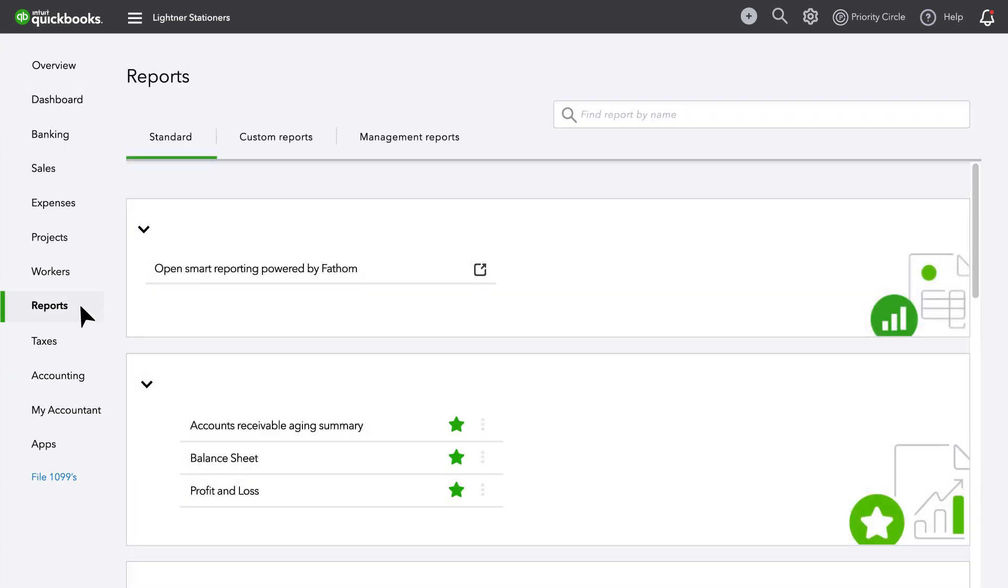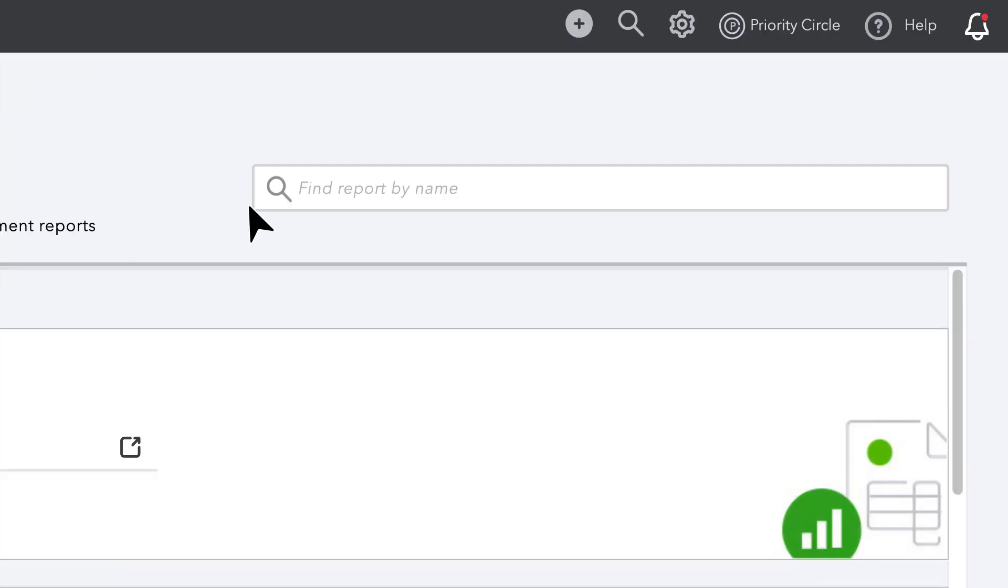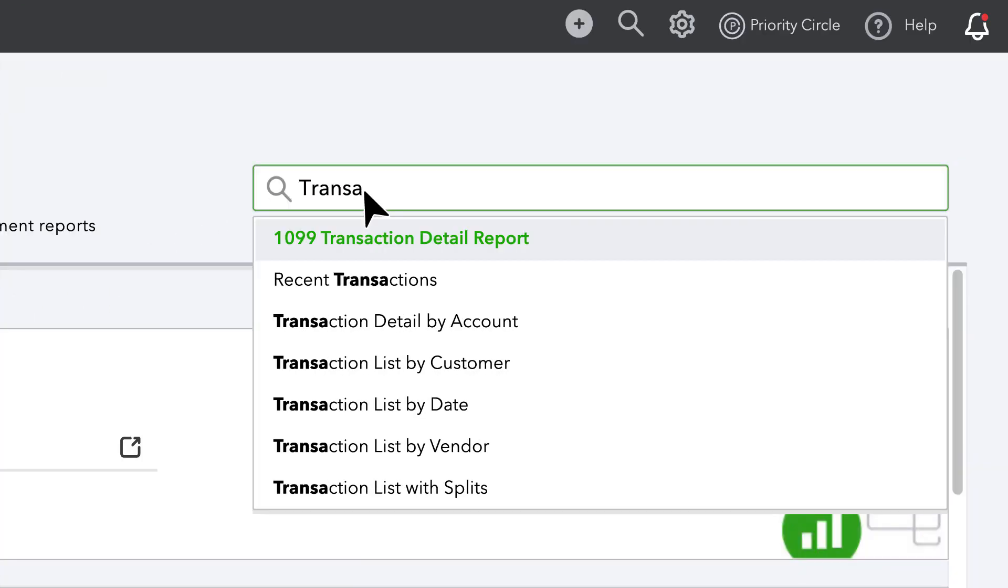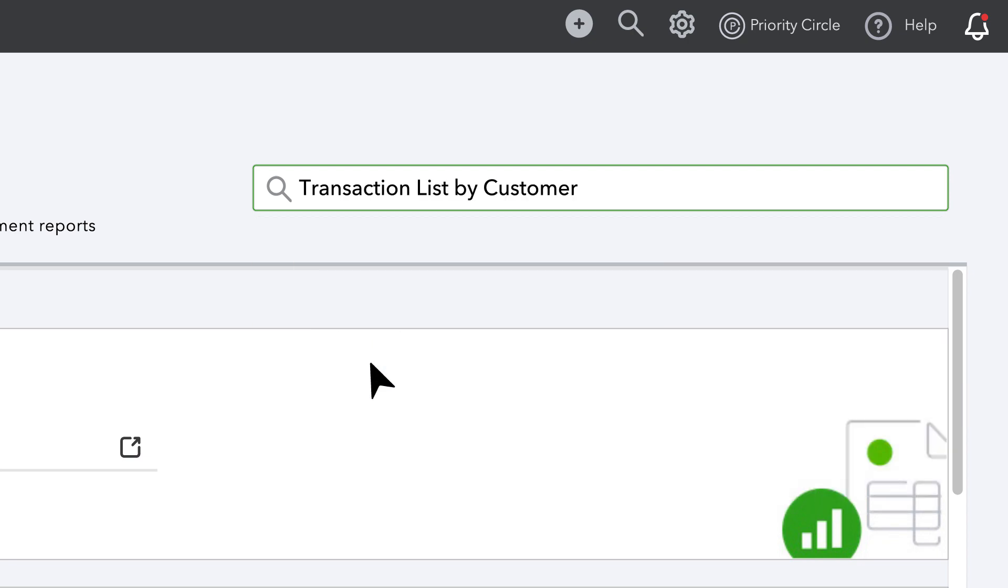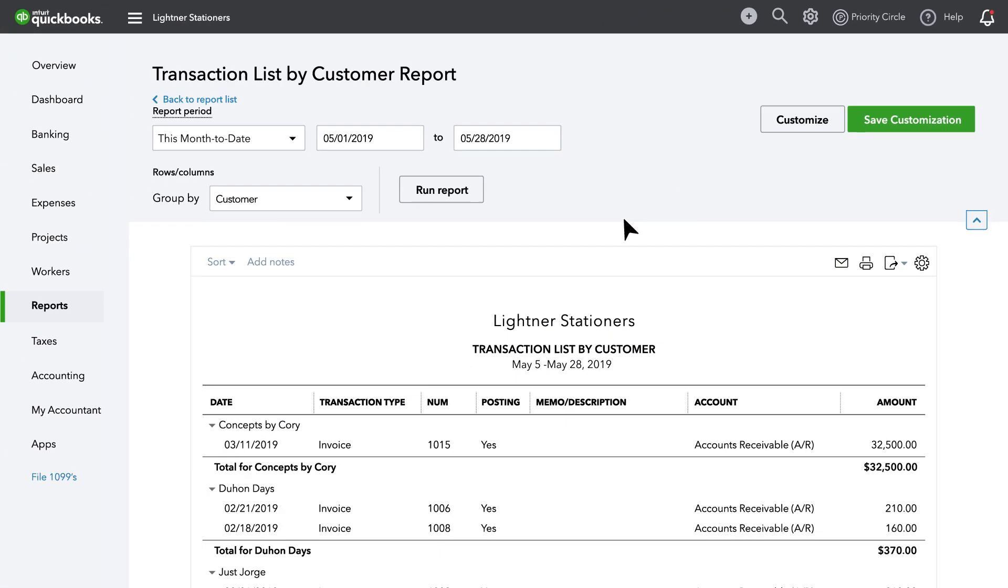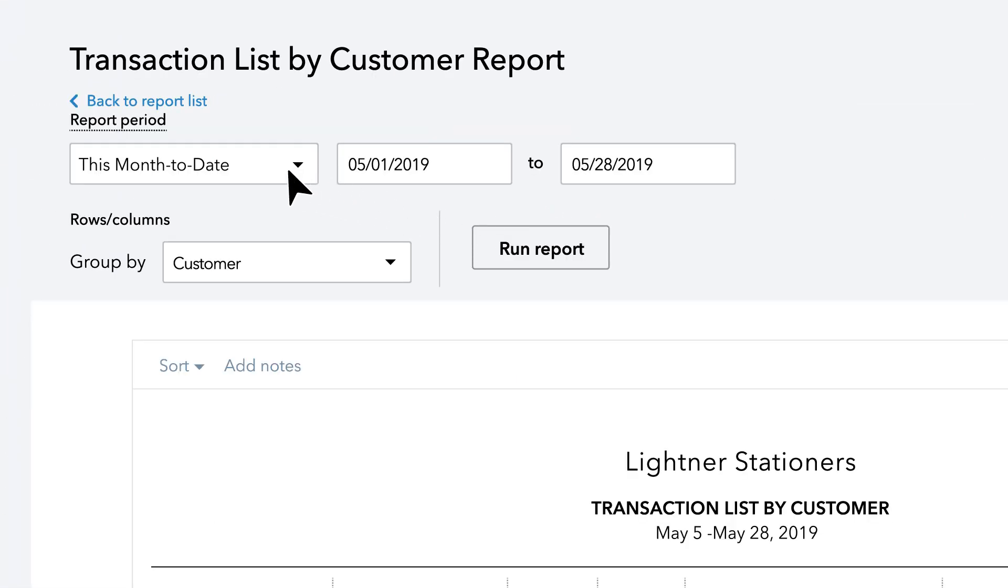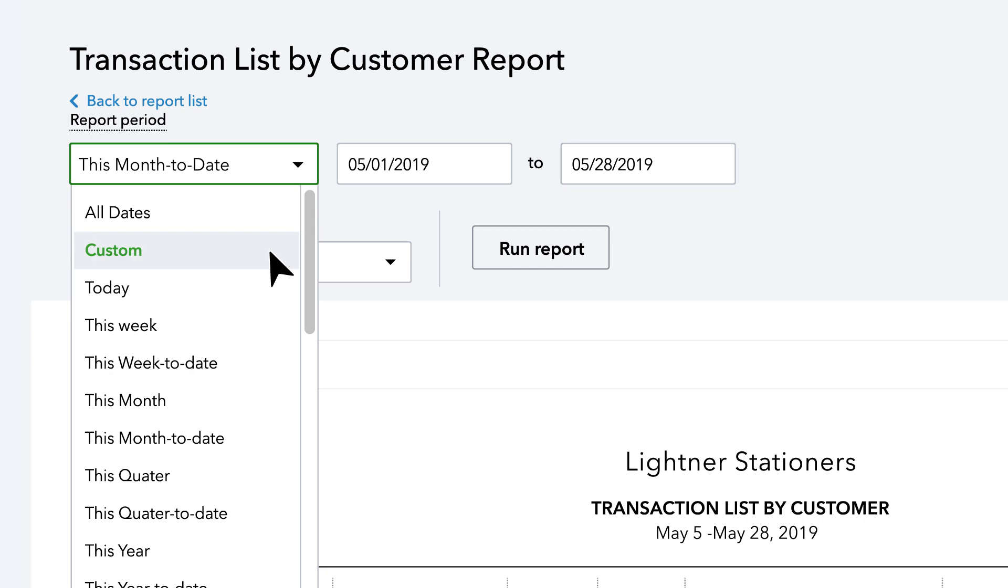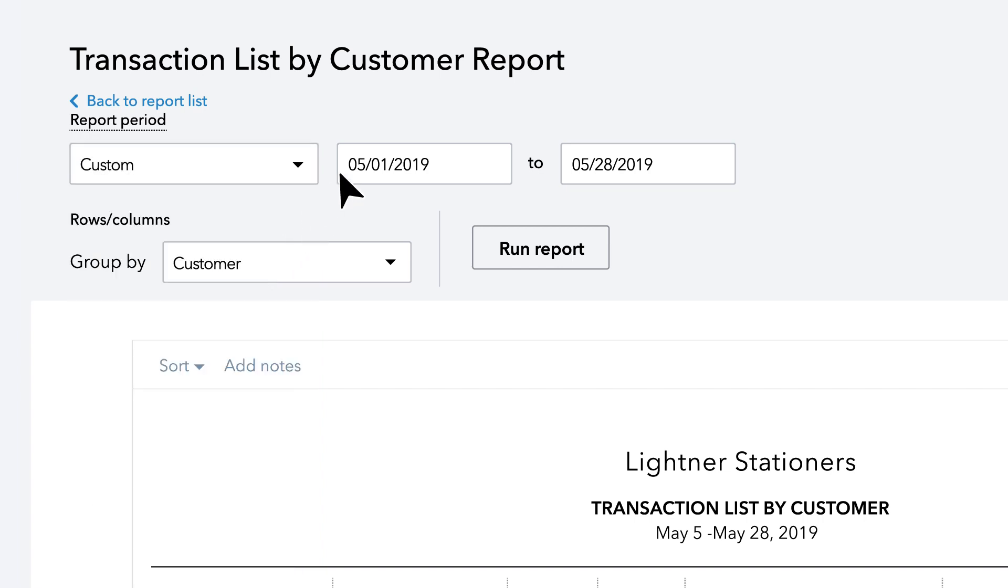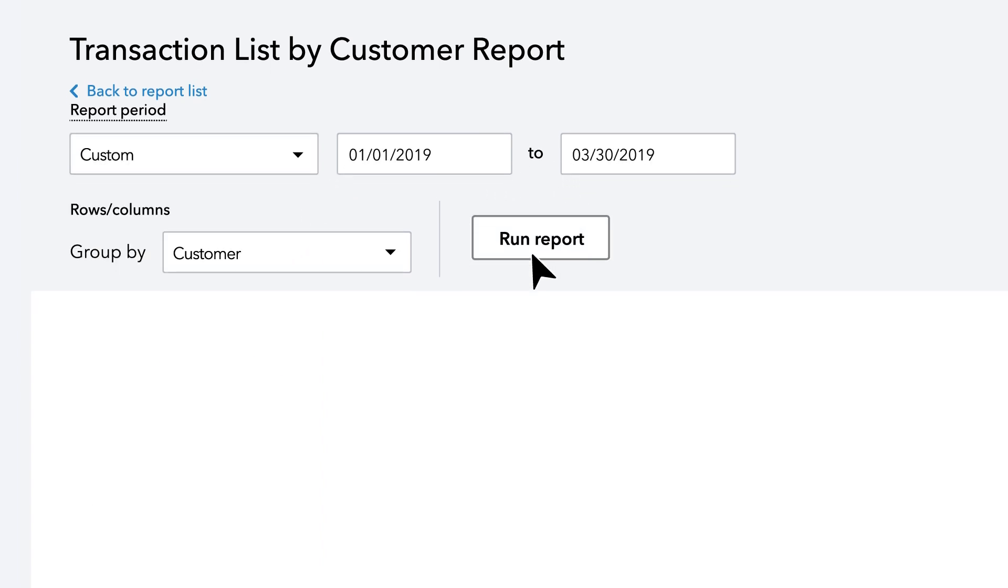In this example, we'll create a report that lists customer transactions by SalesRep. In the search box, type Transaction List by Customer and click to select. You can then customize your date range by choosing Custom from the Date drop-down and enter the dates you'd like for your report and click Run Report to generate.